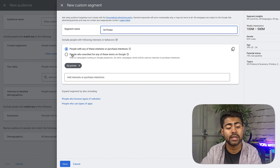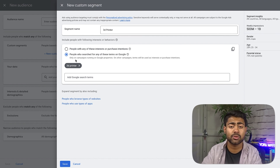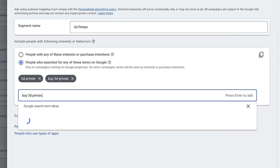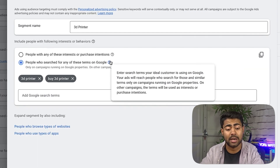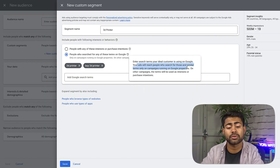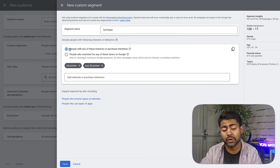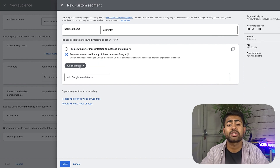Now here's where you can also target people who search for any of these terms on Google — this is different from the first option. This second segment specifically targets individuals who actually searched for '3D printers' or 'buy 3D printers.' Both options are ideal for testing — you want to try both. This second one is more granular: it says 'enter search terms your ideal customer is using on Google,' and your ads will reach people who searched those terms and similar terms on Google's properties.